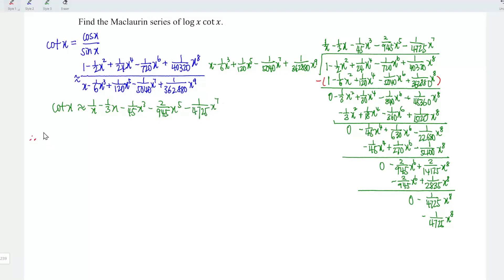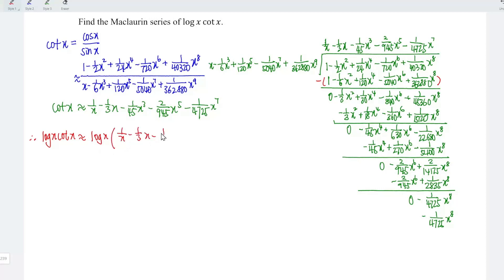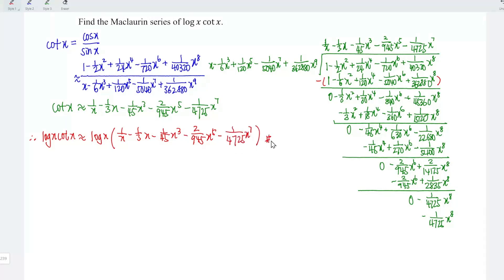Therefore, the Maclaurin series of log x multiplied by cot x is approximately equal to log x multiplied by: (1/x) minus (1/3)x minus (1/45)x³ minus (2/945)x⁵ minus (1/4725)x⁷. And hence, we're done. That's all for this video — thanks for watching.